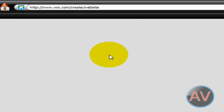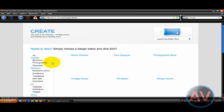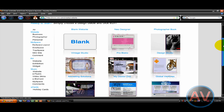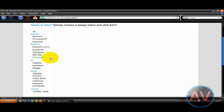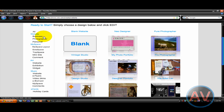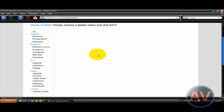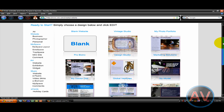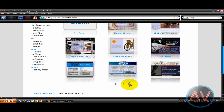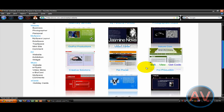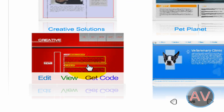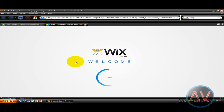First you're going to want to go to Create, and they've got all these templates already made for you. Let's say you want to make a website — go to Website, then Business, and look through here. We've got marketing solutions, new model, output productions. So let's pick this one. You can view it, you can edit it, get the code — we're going to want to edit it. So it's going to load it up.